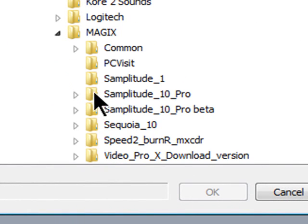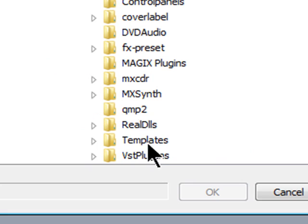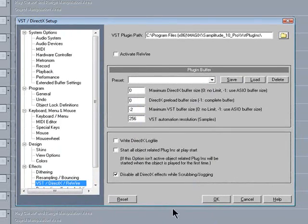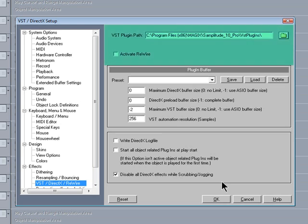If you have more than one plugin directory, just browse to that and it will be remembered as well. It's also possible to activate Rewire just below.